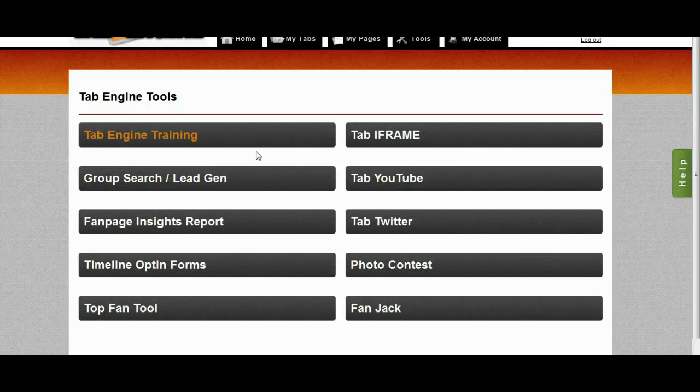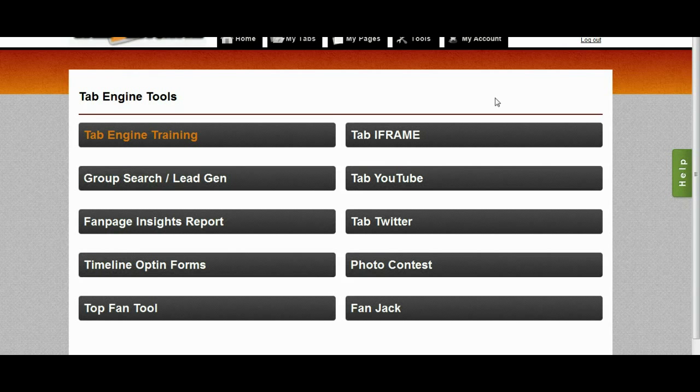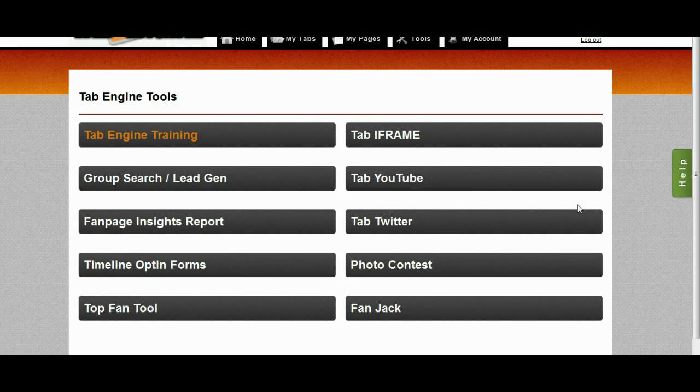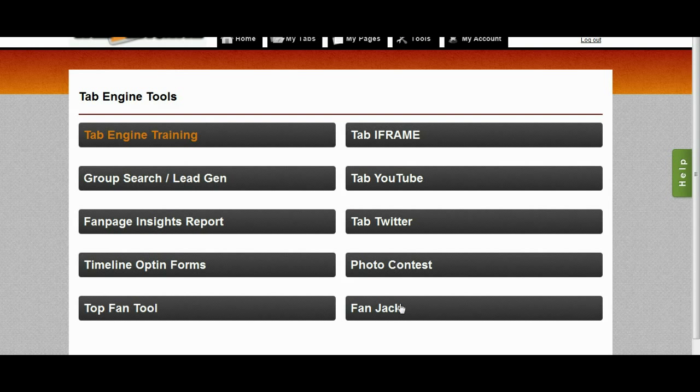So in order to access this tool, you'll just log in to your member's dashboard, you'll go to the tool section up here, and on the lower right you'll see the Fan Jack link.